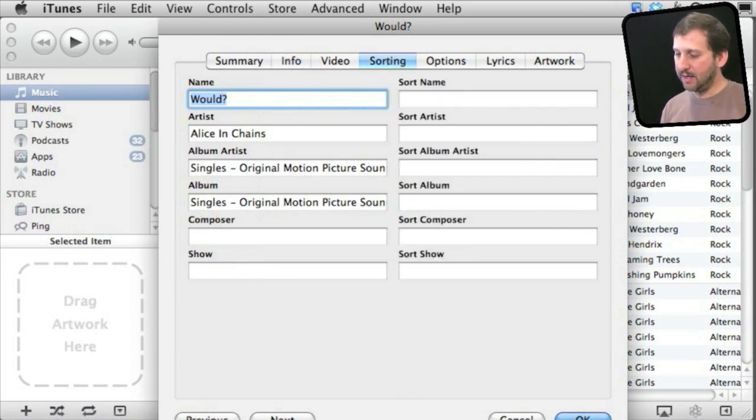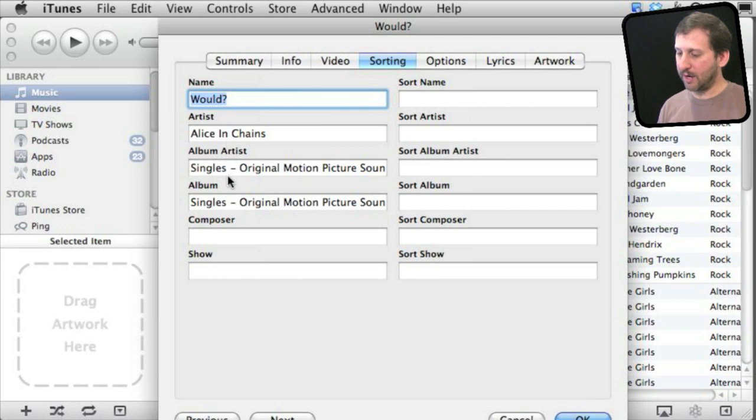Under sorting, you will see some of those fields repeated. So you see the name and artist, album artist, all that on the left.